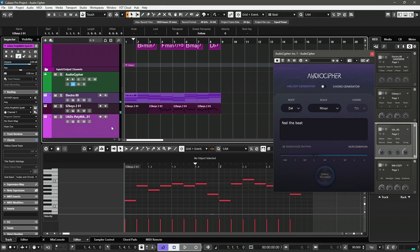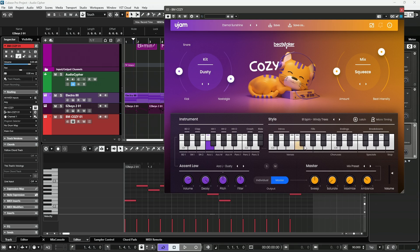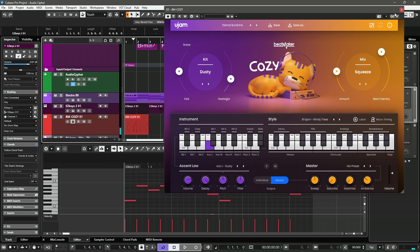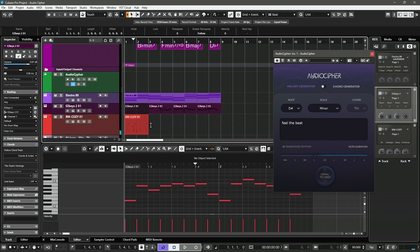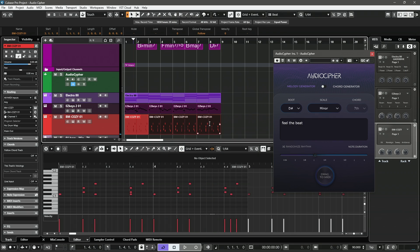The next step is we will just go ahead and create a beat. For this case, we will just use Beatmaker Cozy, something really, really simple, something we don't really need to think about, it's just kind of like a lo-fi thing.